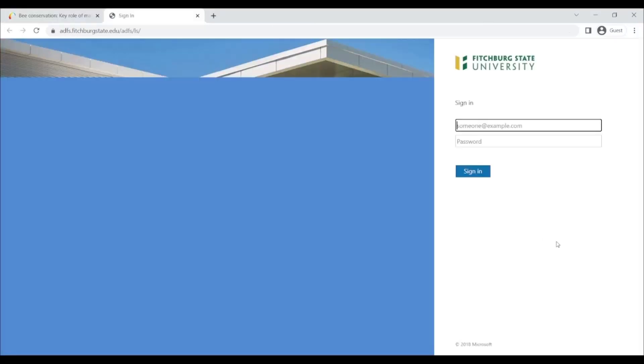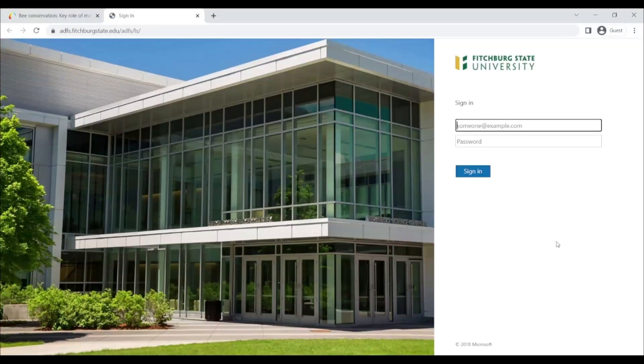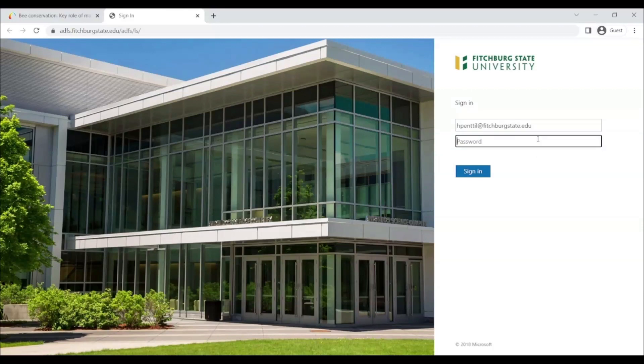If you're off campus, you will see a prompt to log in using your Fitchburg State email address and password. Enter your email address and then enter your password and click Sign In. You'll then be brought to the database item.